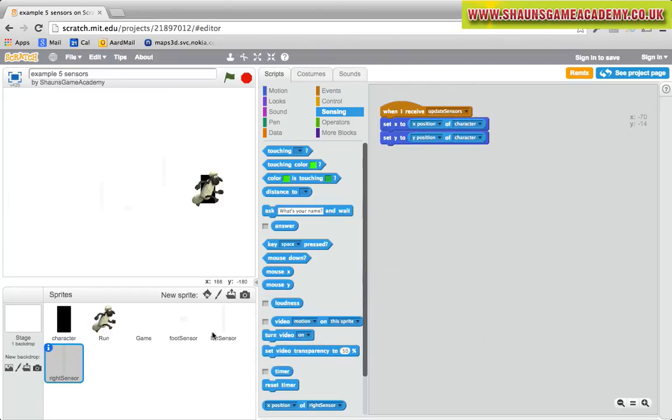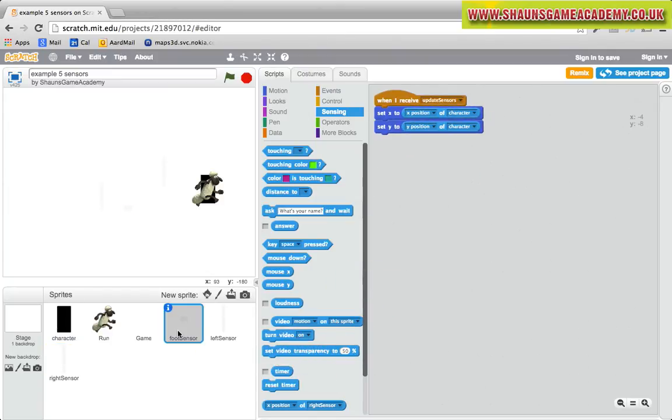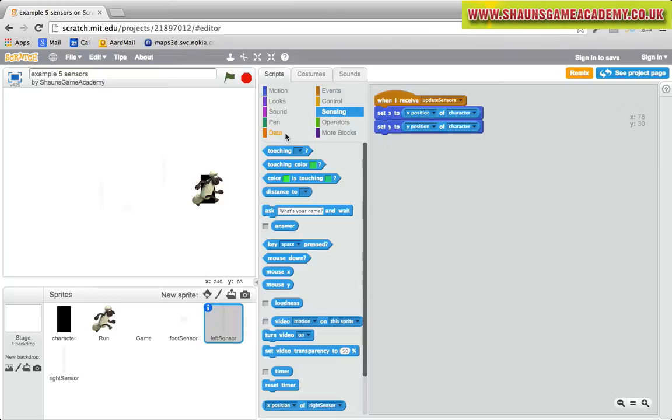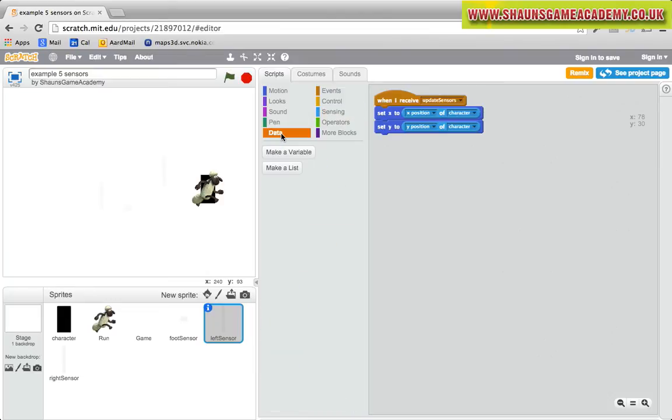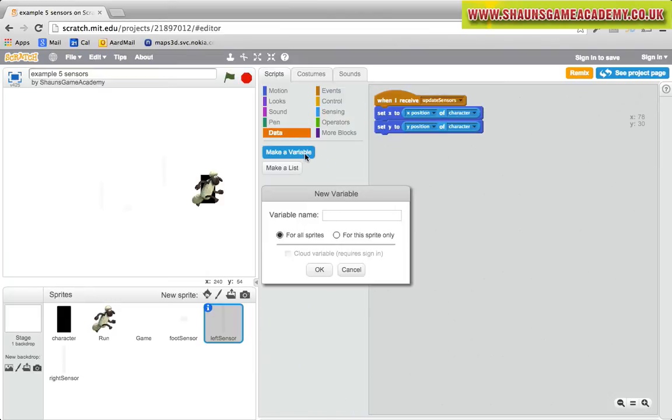Now to variables. We will need to create three global variables: touching left, touching right, and touching foot. In the data section of the menu, select make a variable to create them as shown.